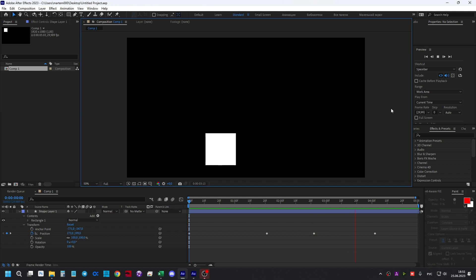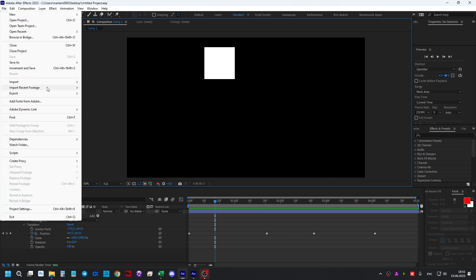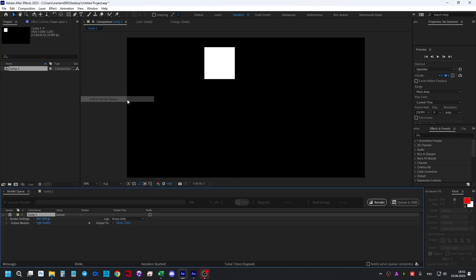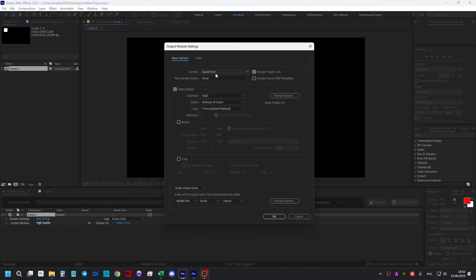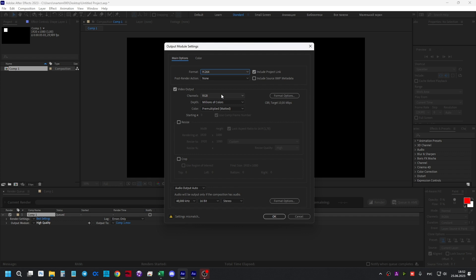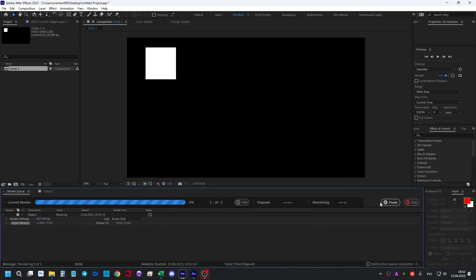We have an animation of a moving square on the screen. Let's make an export: click on File > Export > Add to Render Queue, click on the output settings line, select the format H.264, click OK, and render. Done!